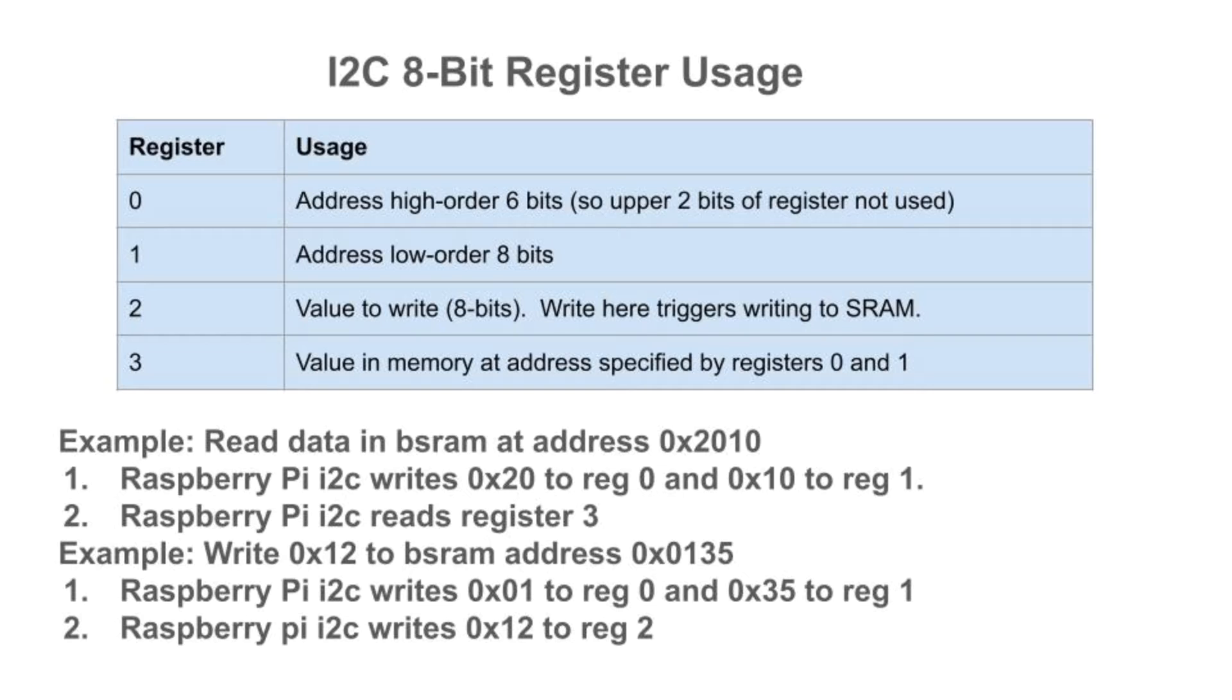So, to read data from the block SRAM, the Raspberry Pi writes the address to register 0 and 1 and then reads register 3. To write to the memory, the Raspberry Pi writes the address to register 0 and 1 and then writes the value to be stored to the memory in register 2. We'll see how this works in the Verilog later. It's quite simple. Now, let's take a look at the system in action, then we'll dive into the Verilog.